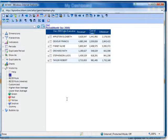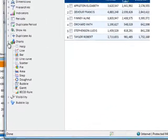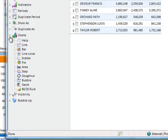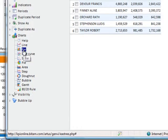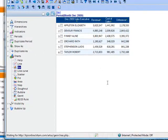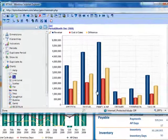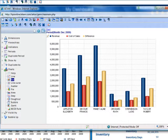You also have the ability to convert a table into a chart. Expand charts on the left-hand side, and let's say you want to view this table as a bar chart. Click on bar chart, drag and drop it to the analysis on the right, and you now have a bar chart.